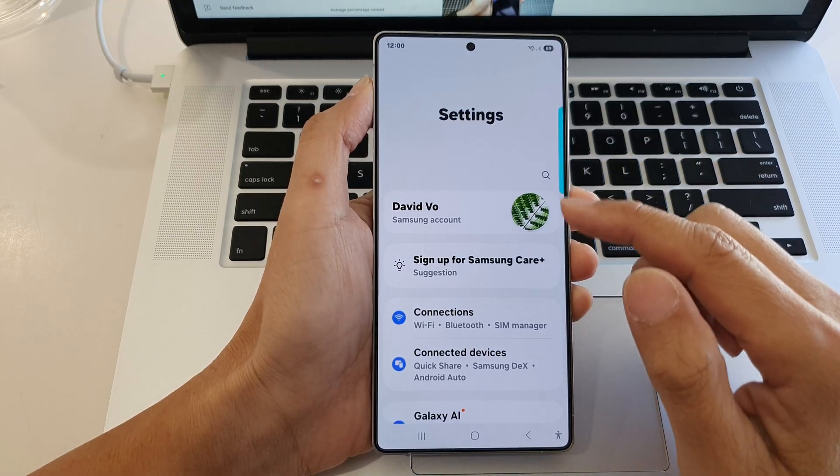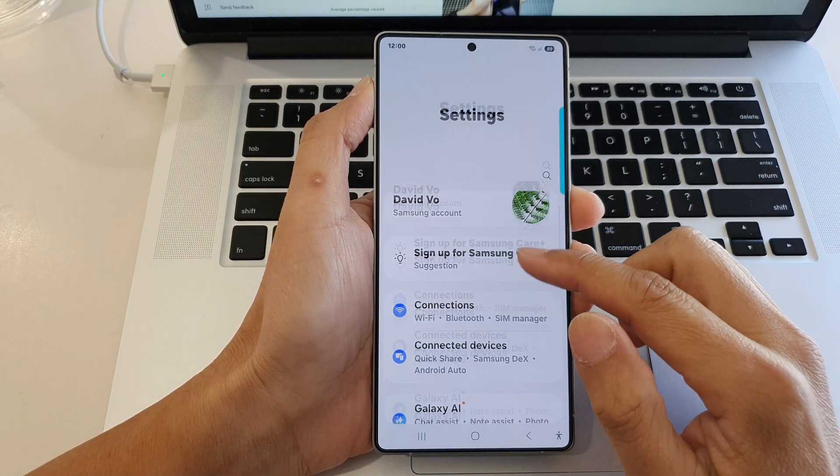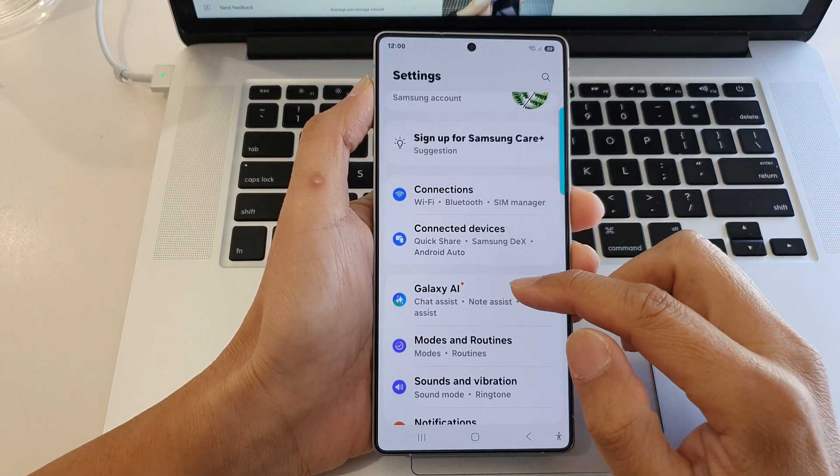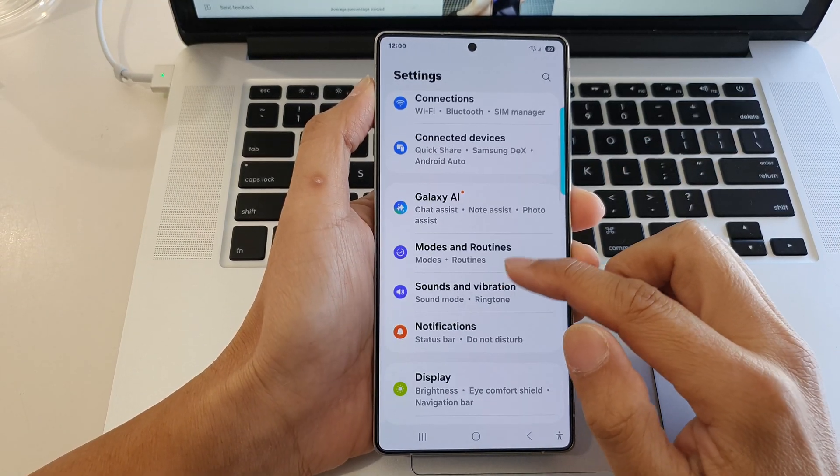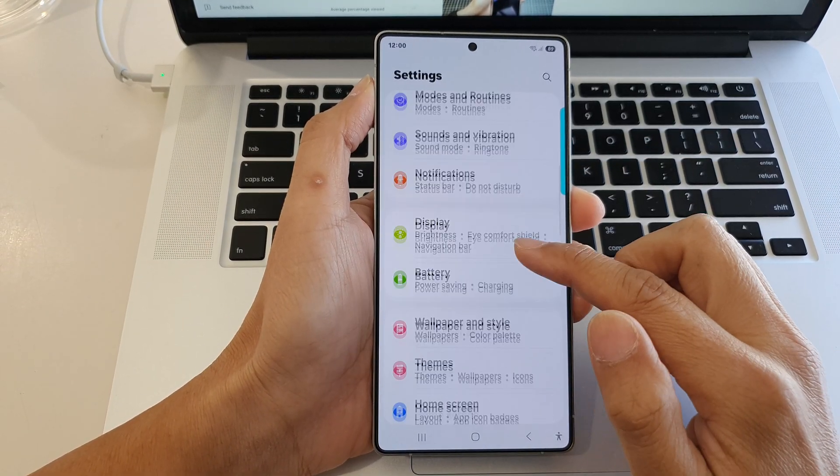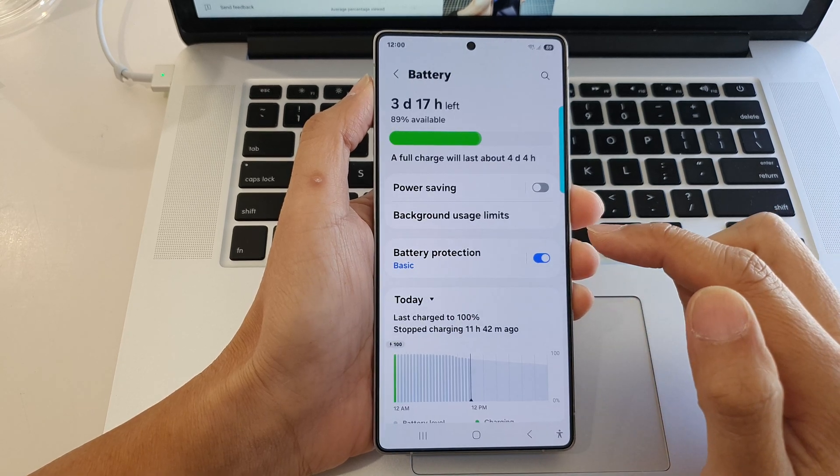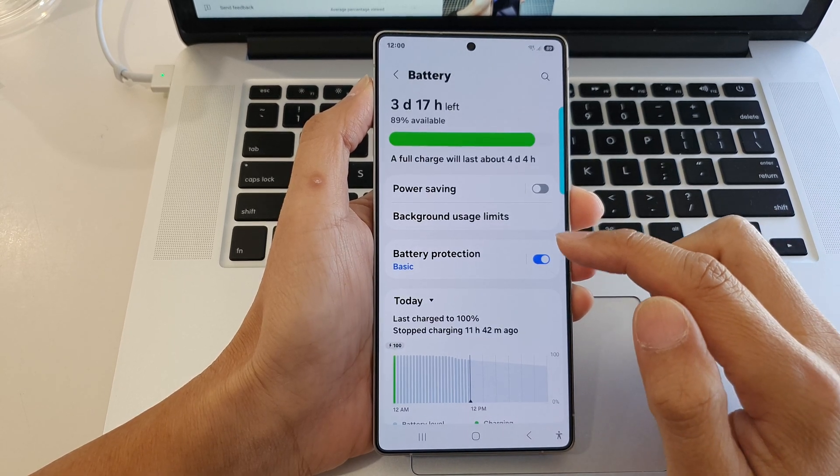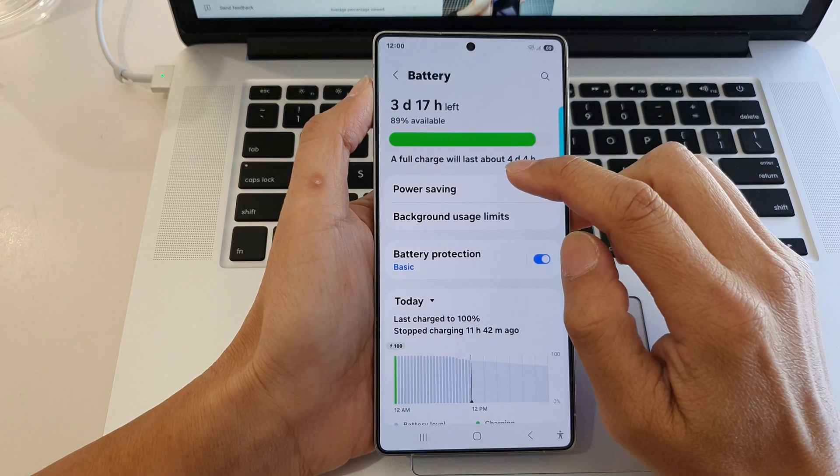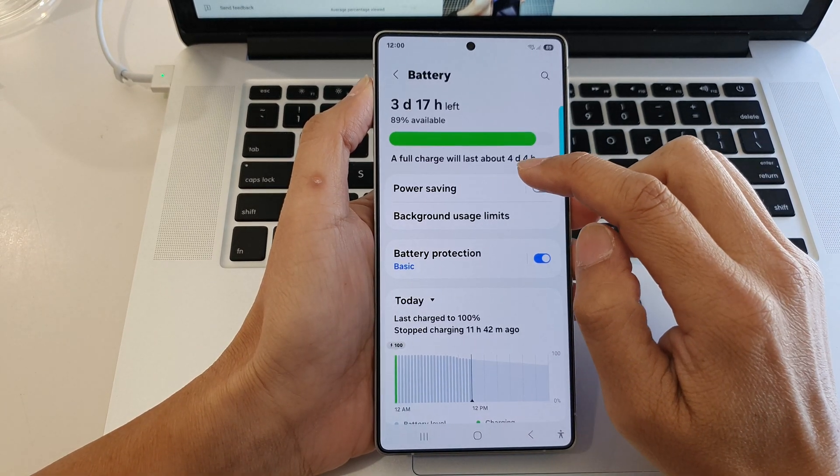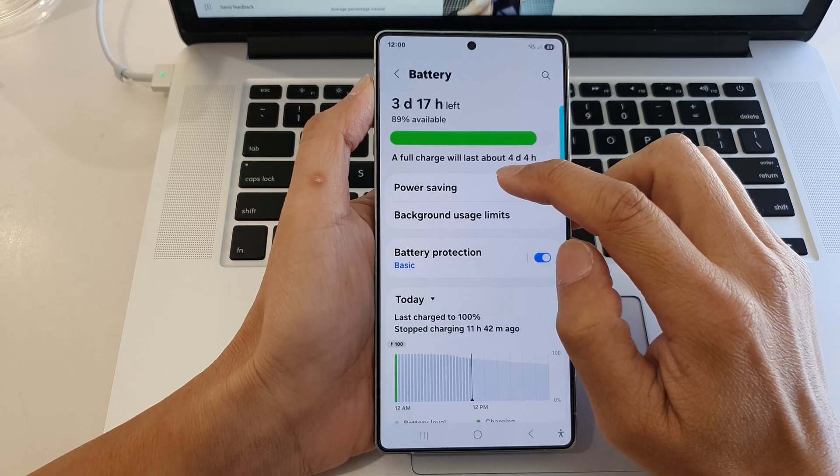Now from the settings page, we scroll down. From here, tap on battery, then tap on power saving on the left-hand side panel.